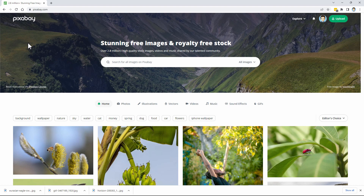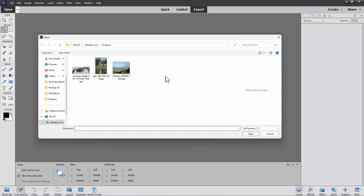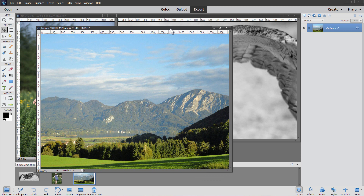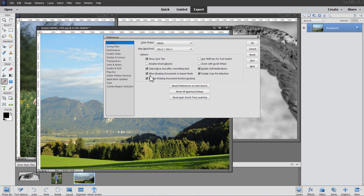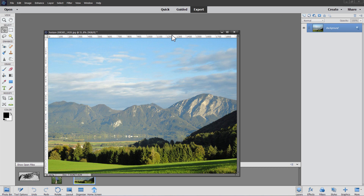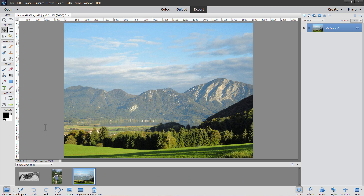Let's go back to Photoshop Elements and bring those images into the program. Go up to the File menu and Open, or just click Open right here. Navigate to your working folder, select all three images, and choose Open — that brings them all in. Go down to the bottom left-hand corner to the photo bin and you'll see all three images there. If you want floating documents, go to Edit, Preferences, General, and check the box that says Allow Floating Documents in Expert Mode.